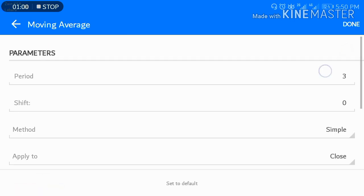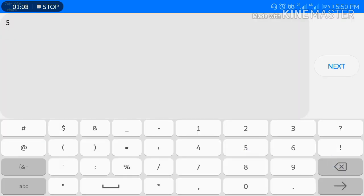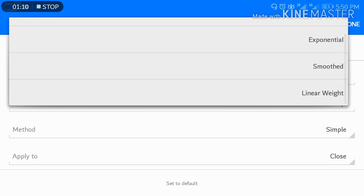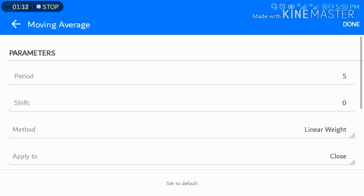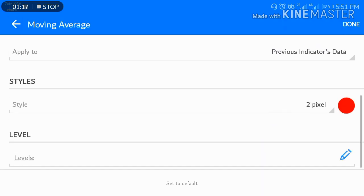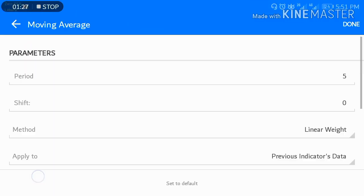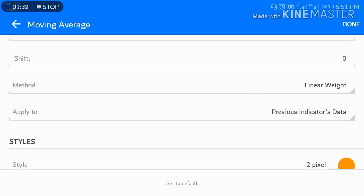Now go and select a second Moving Average. Set period to 5, shift 0, method Linear Weighted, and apply to Previous Indicator's Data. Choose a color — mine is golden, but any color is fine.